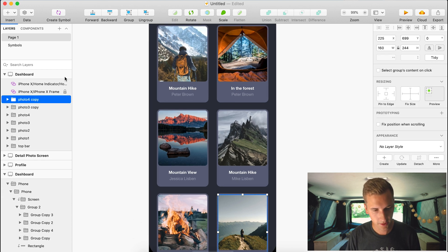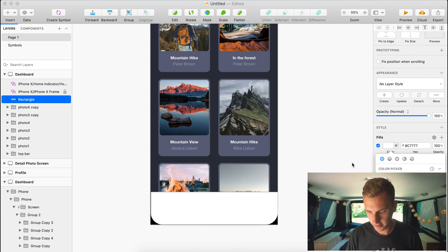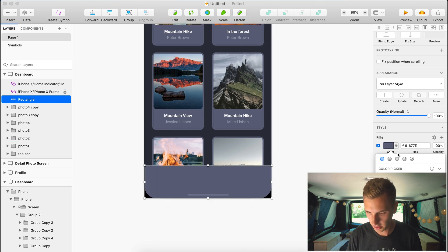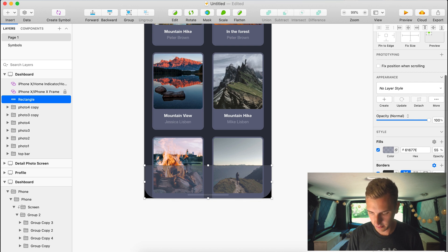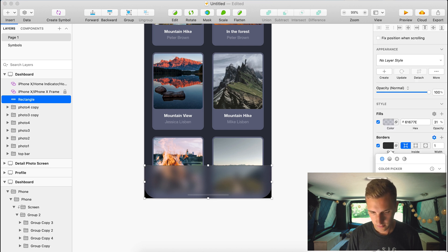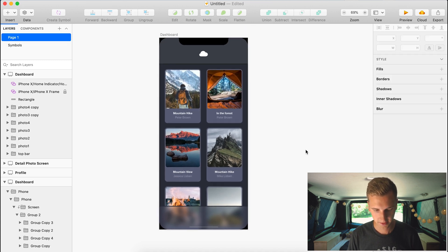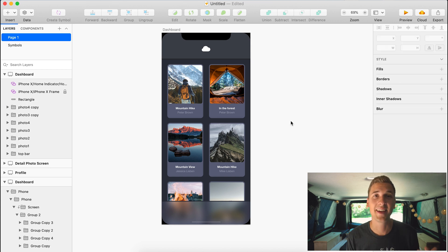Next I create a tab bar at the bottom of the layout, using a fill similar to the top bar. I want the background to be blurry, so I enable a background blur — I always love working with background blurs on photo content. I make the border a bit bigger and increase the blur to 10 pixels. And there's our first screen.